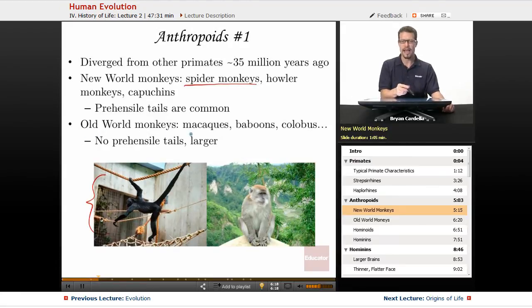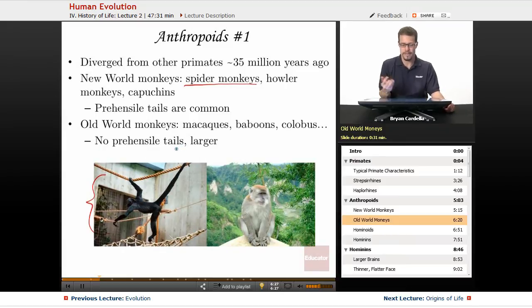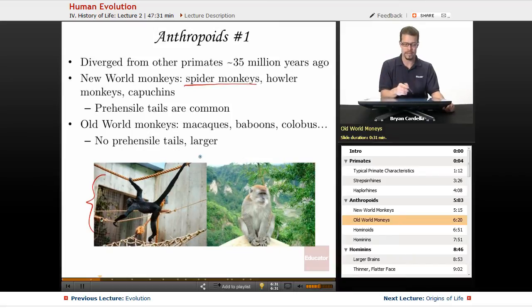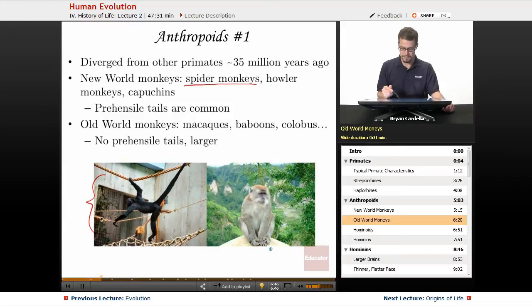Old World monkeys are found in Africa and Asia, and include macaques, baboons, and colobus monkeys. They have no prehensile tails, and tend to be larger than New World monkeys. In fact, some Old World monkeys don't even have a tail at all, making for clear differences when comparing tails between Old World and New World monkeys.